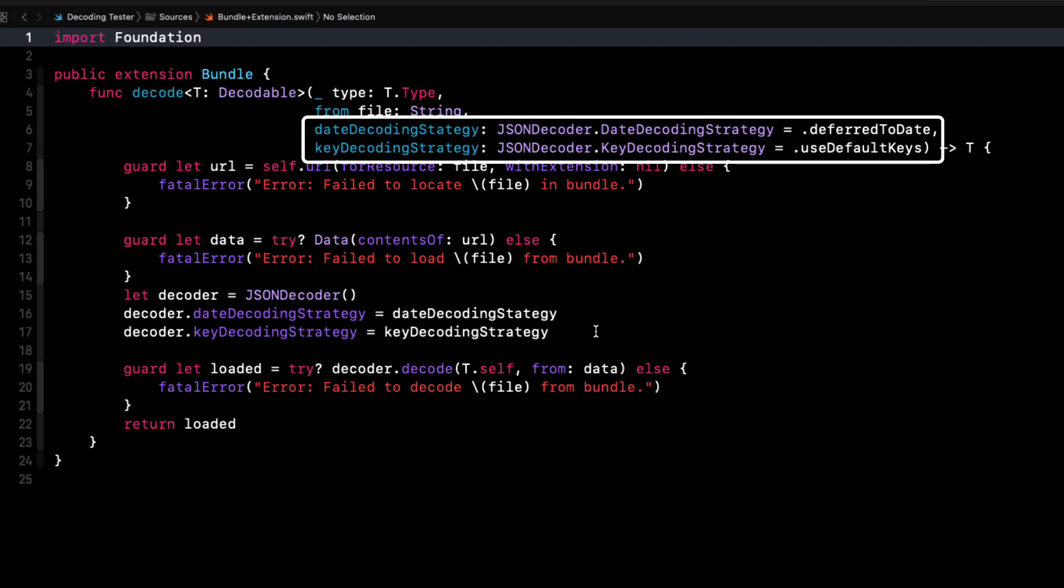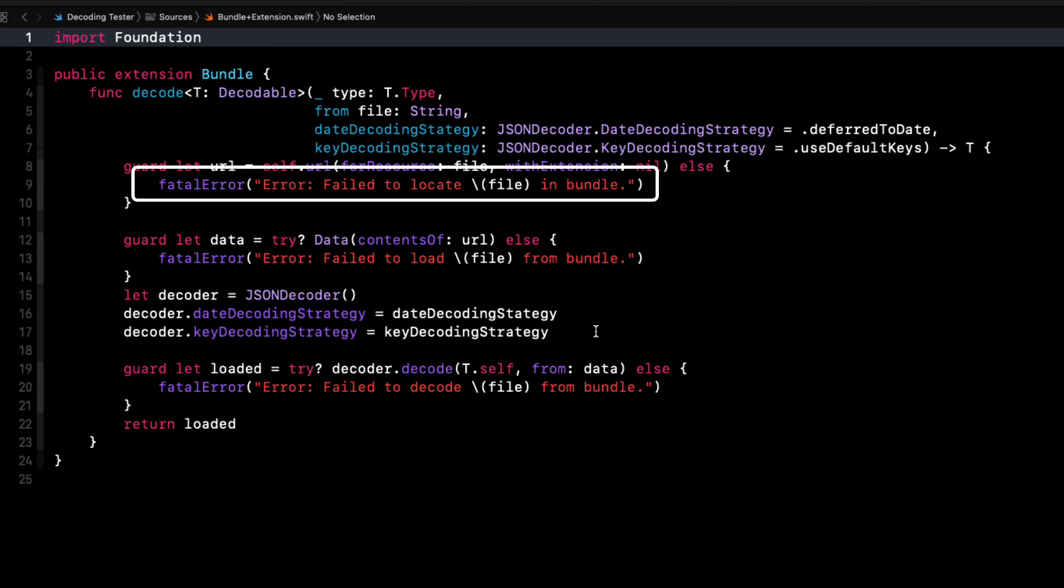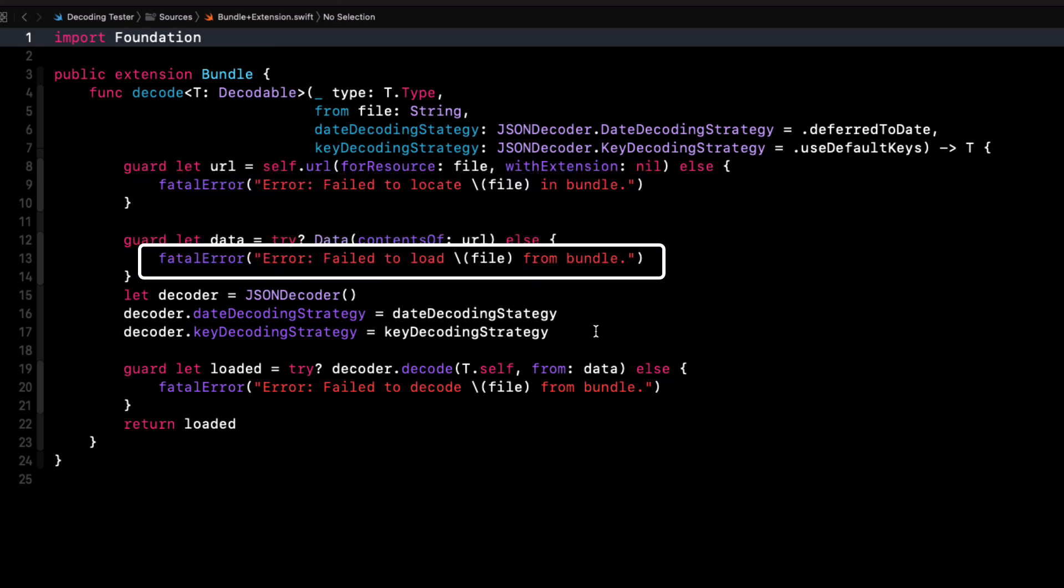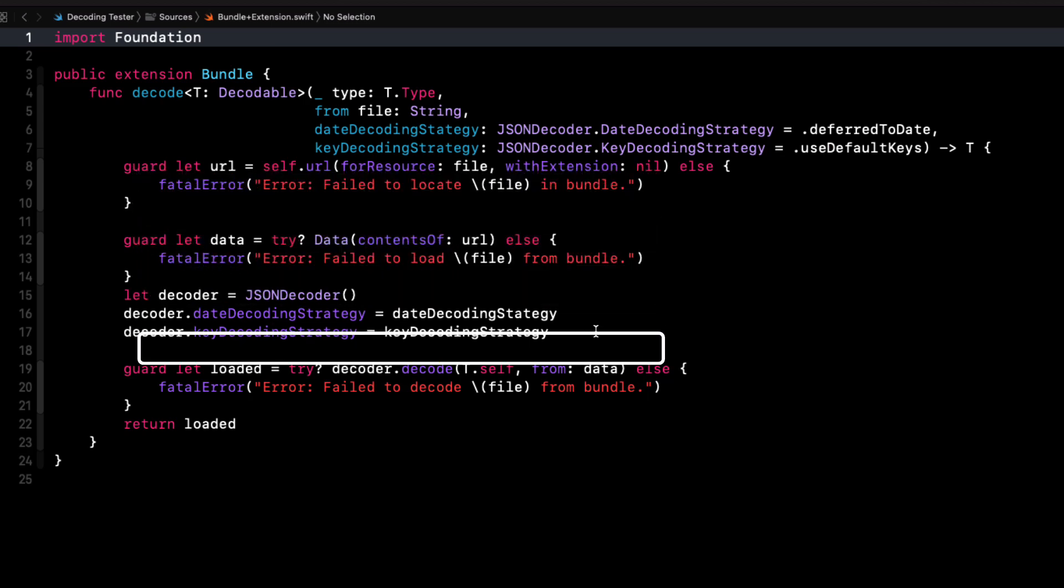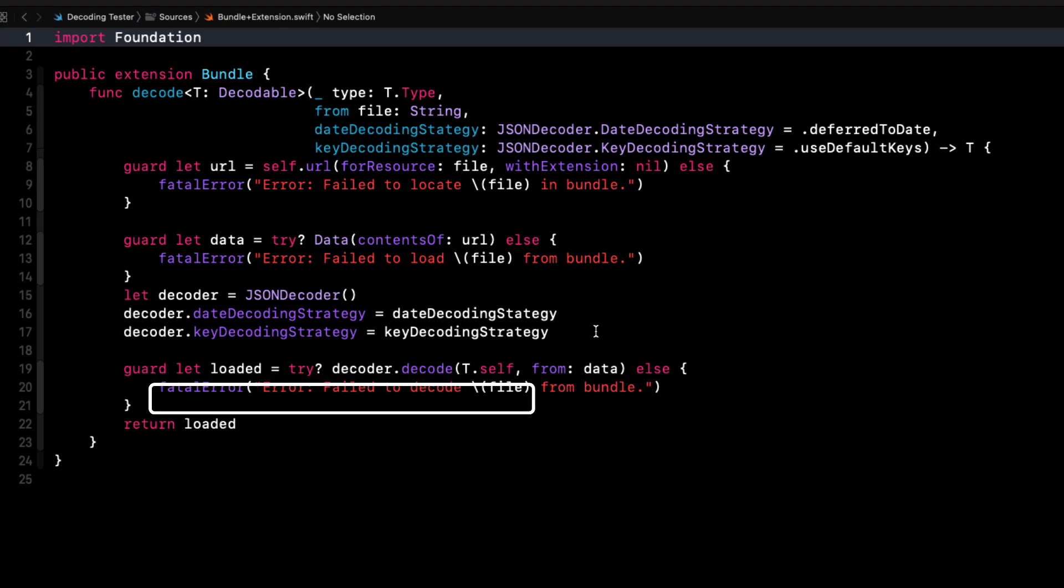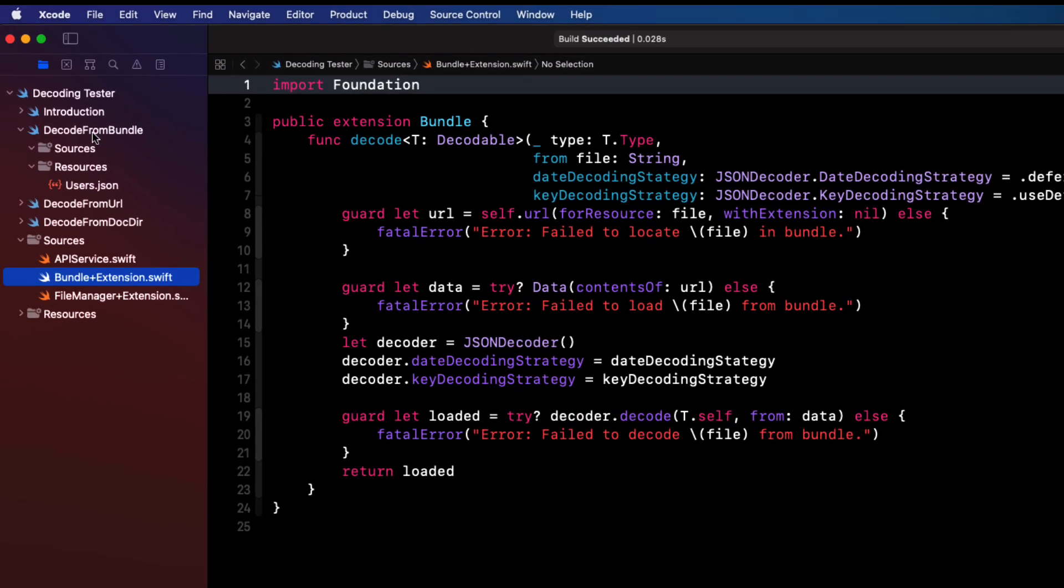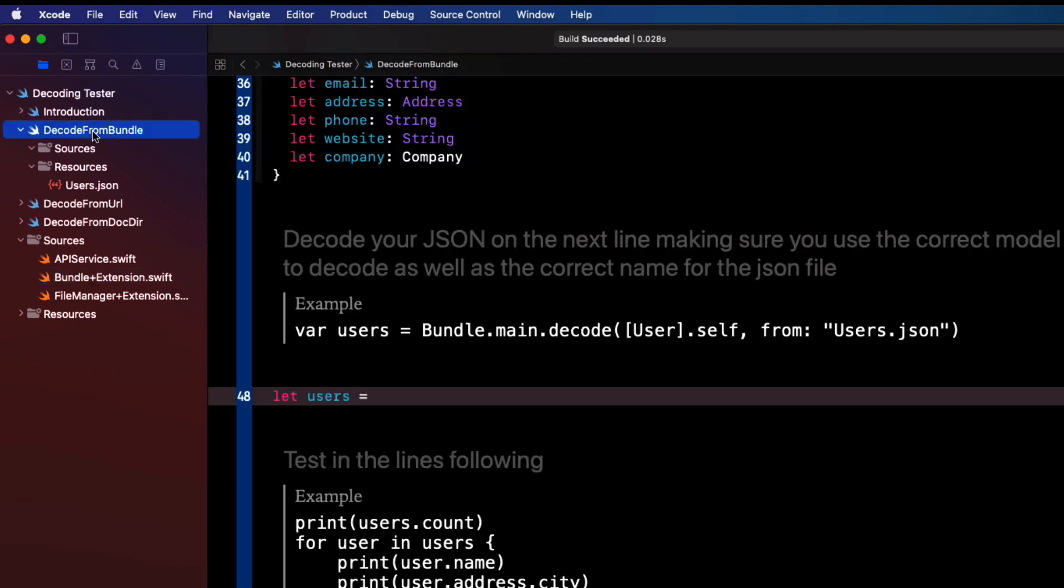If along the decoding path of the function an error occurs it raises a fatal error so you'll be able to see the error in the console of the playground so you'll see what will be required to fix your model or JSON. Once successful it returns the decoded data which in our case will be that array of users.